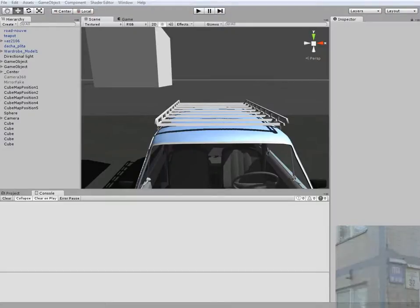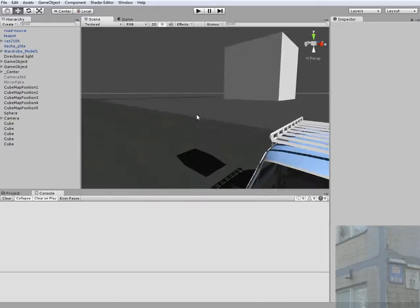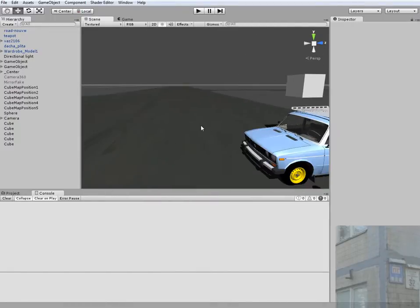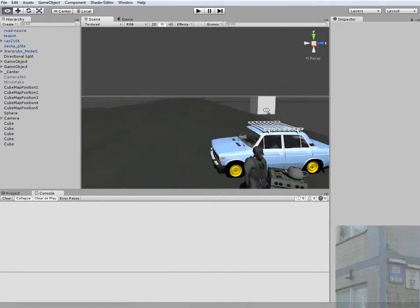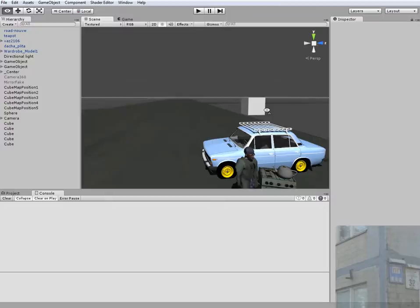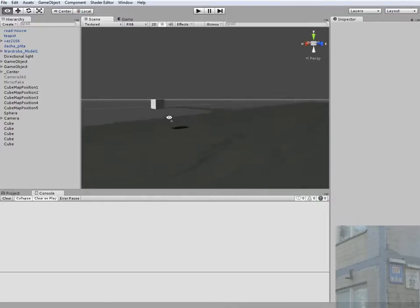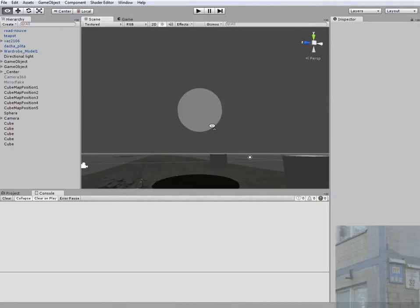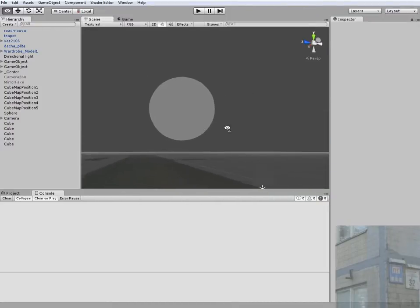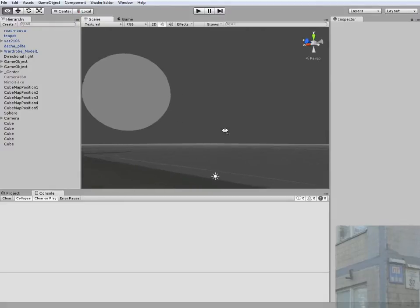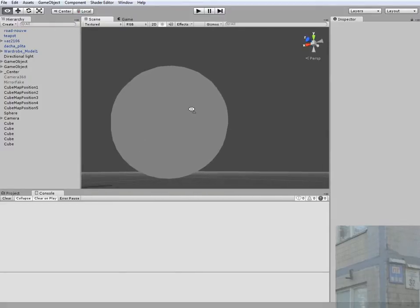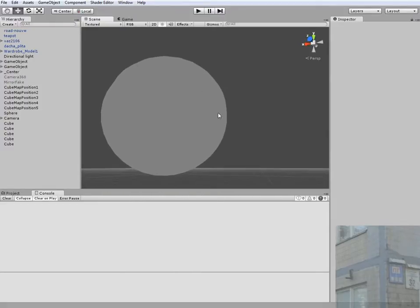Hello everyone! In one of my previous videos I showed you how to make a dynamic cube map for your game. In this tutorial I'm going to show you one fix for these dynamic cube maps.